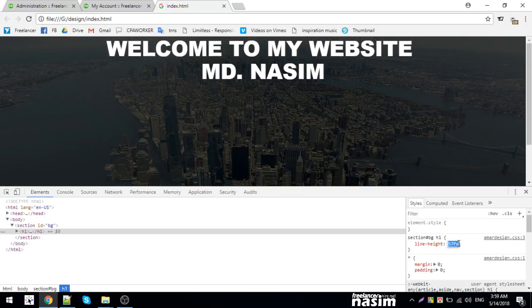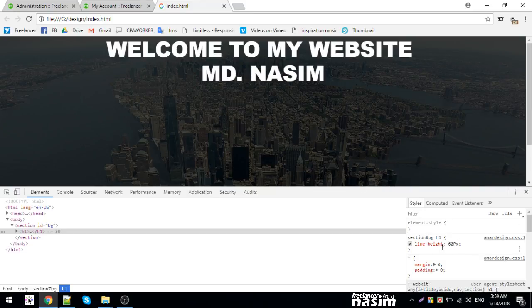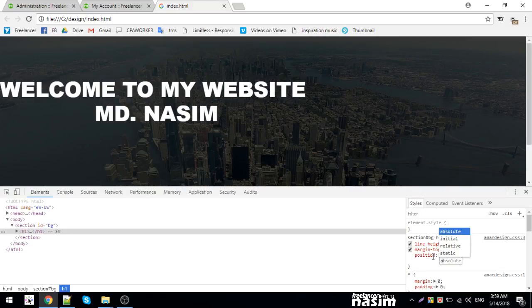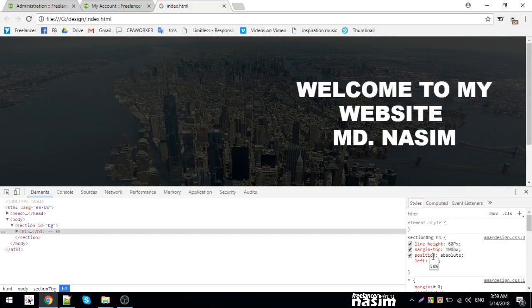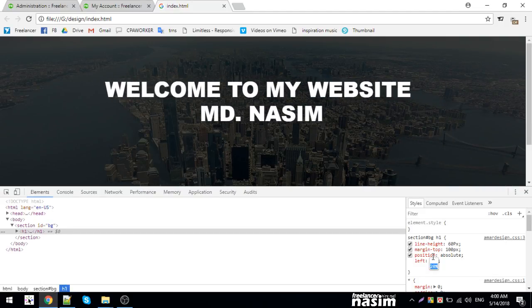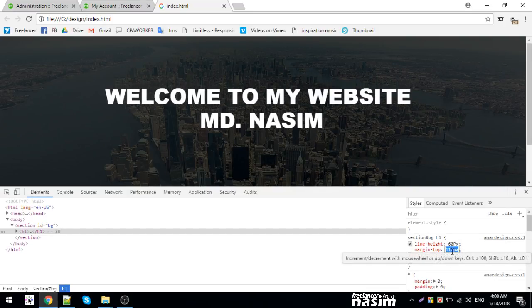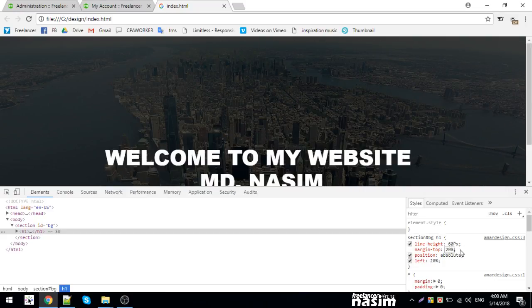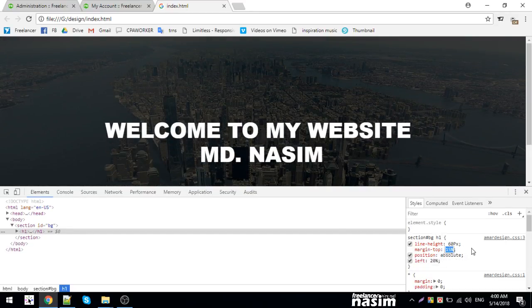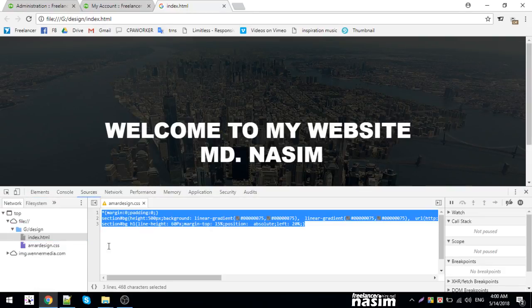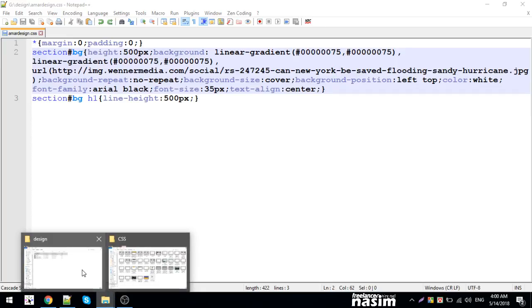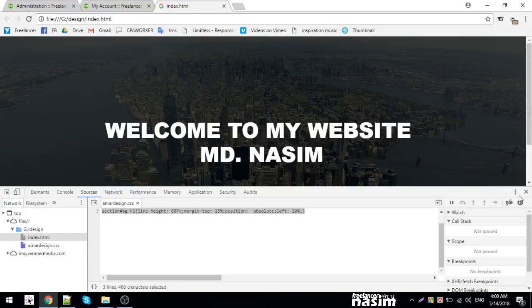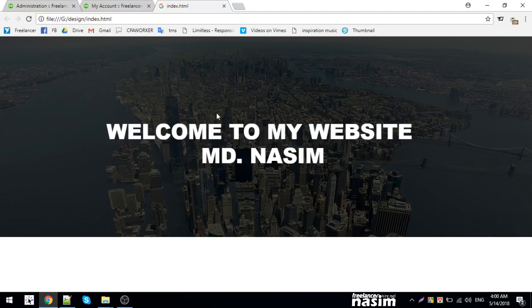I'll also add some margin-top to adjust the positioning. Let me increase the font size to make the text more prominent. I'll save the file and reload to see the final result. Perfect!